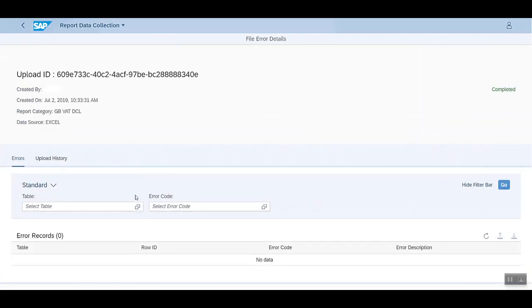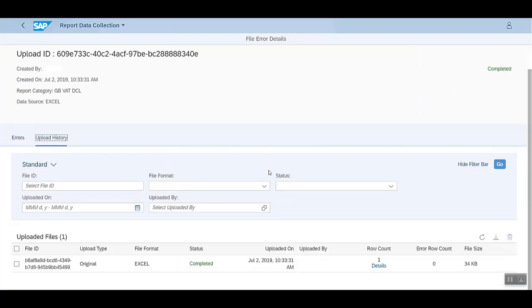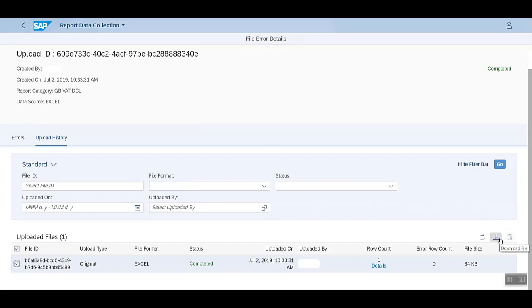Since there are no errors here, we see nothing. We can also see the Upload history. This is the file ID and the status currently is completed. You can also download this file.